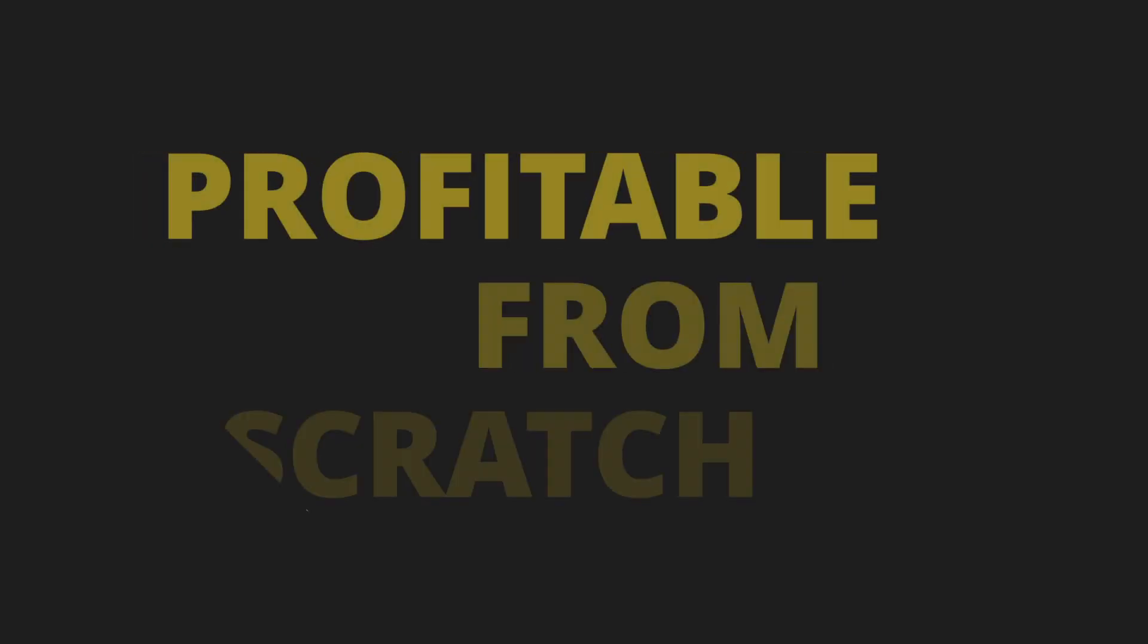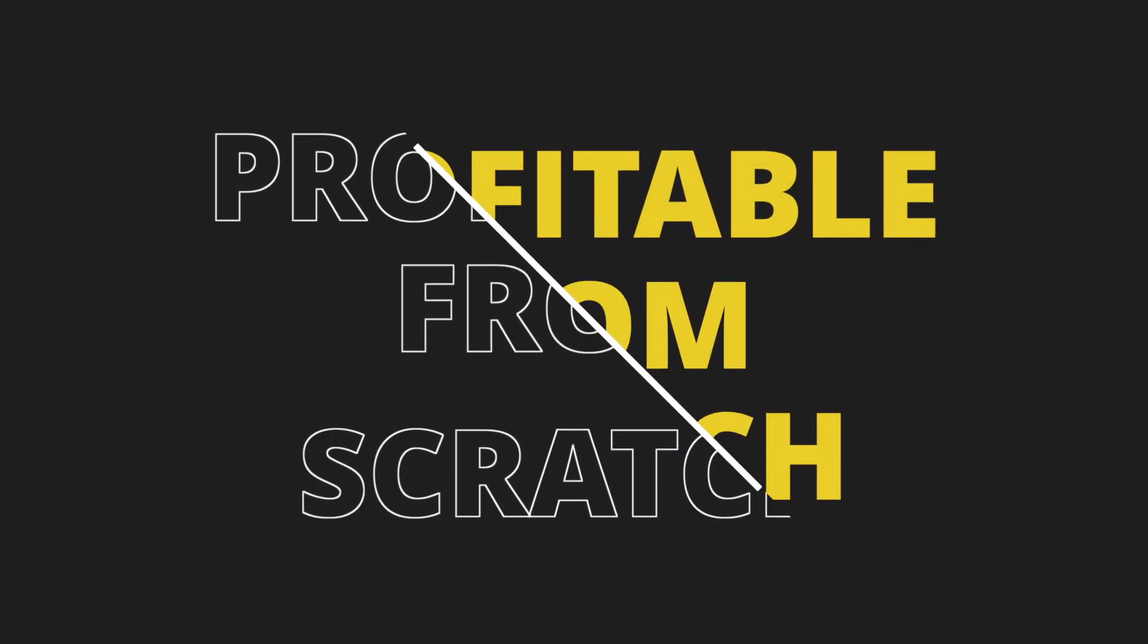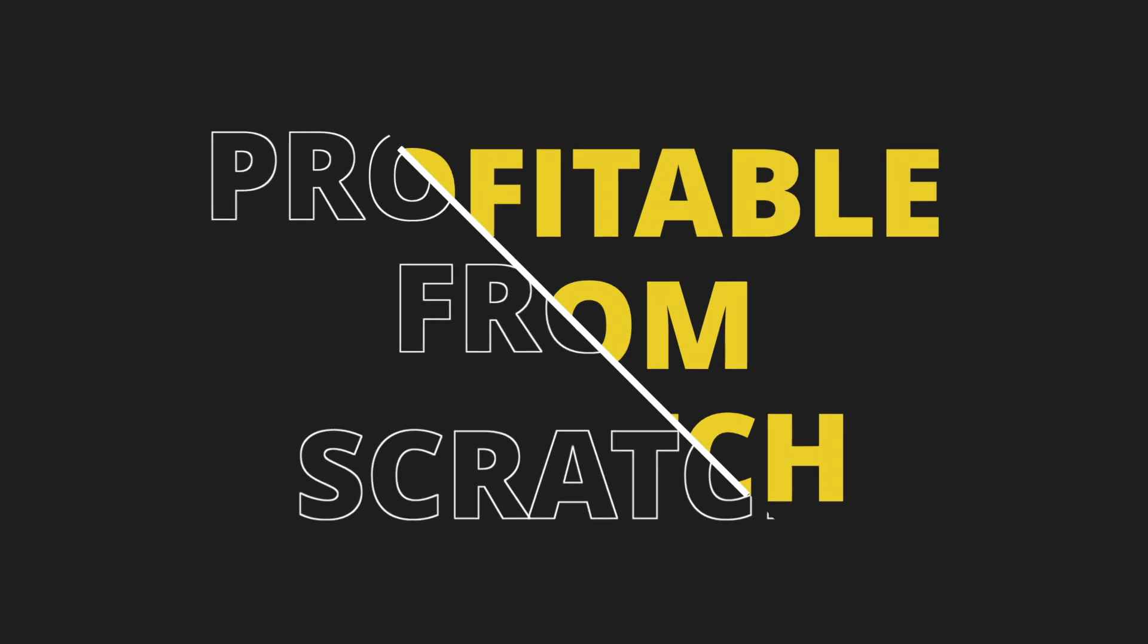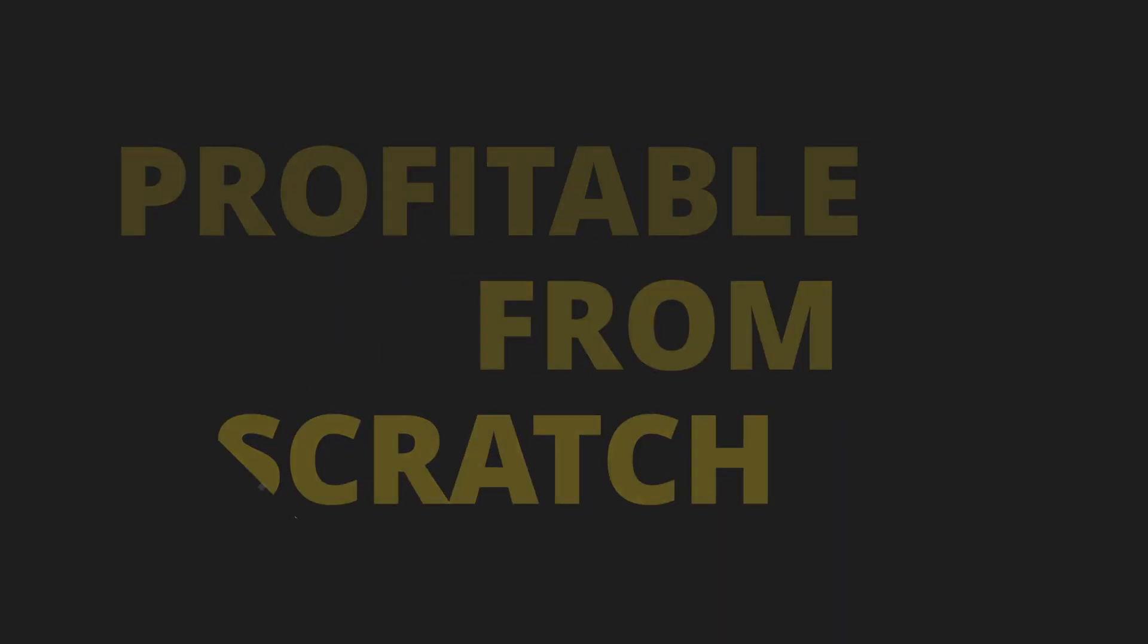On this YouTube channel, you'll find all things building, branding, and marketing a profitable business from scratch. If you're new here, consider subscribing so you'll see my face every time I post a new video. Let's get into it.